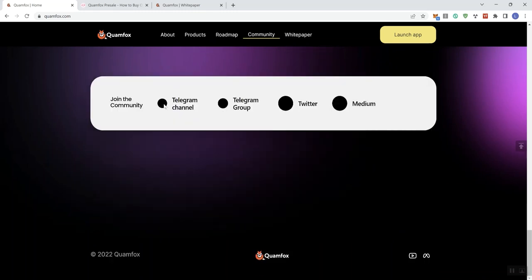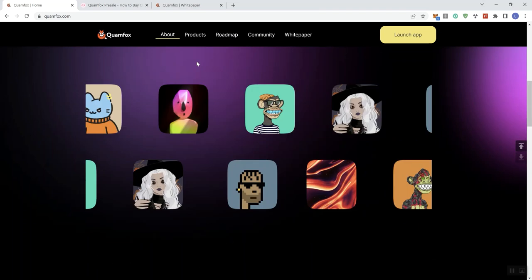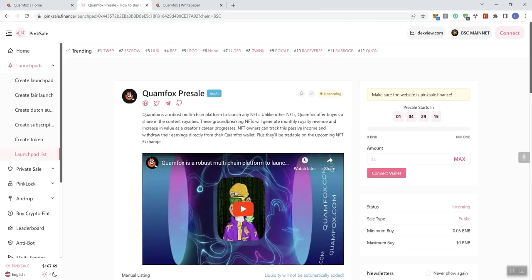Twitter, and for the Medium page as well. That's going to do it for me in regards to Clam Fox. Again, they've got their pre-sale going to be coming up in just over a day and four hours from the time of me doing the video. So if this is something you're interested